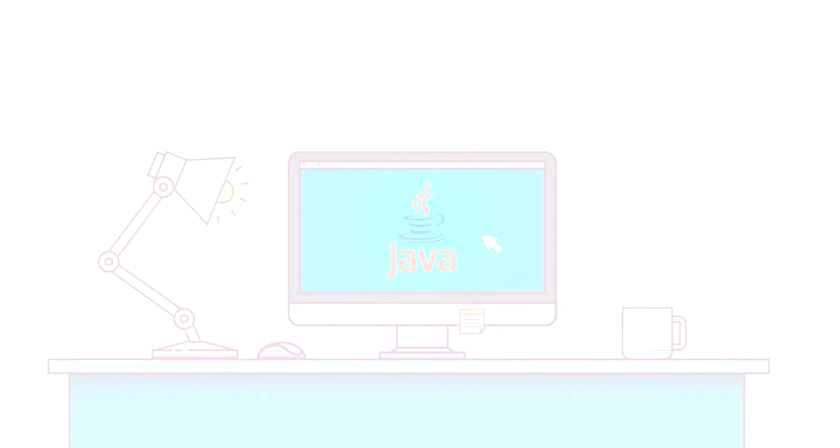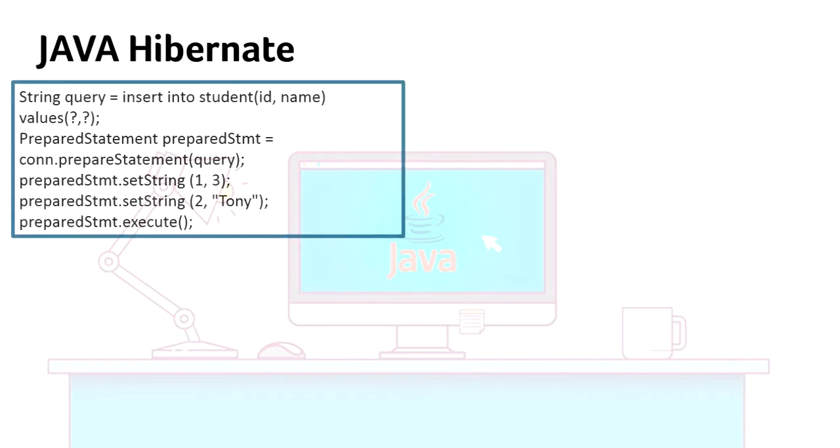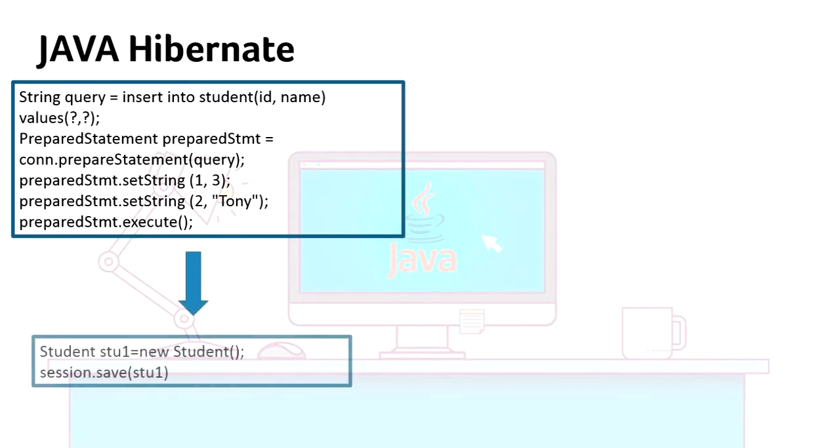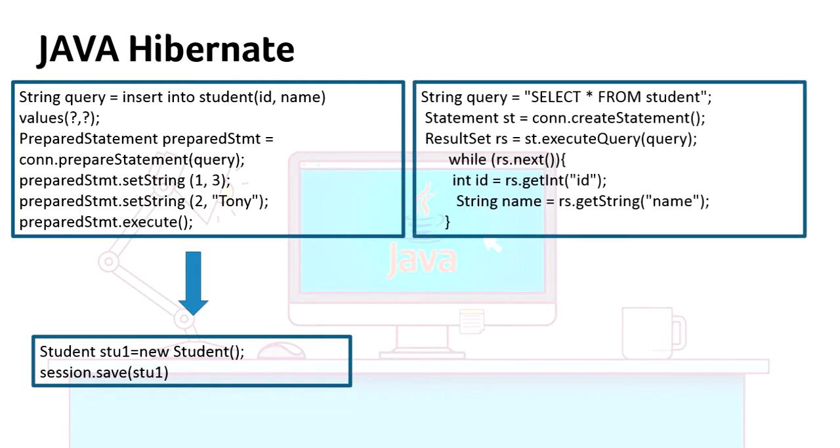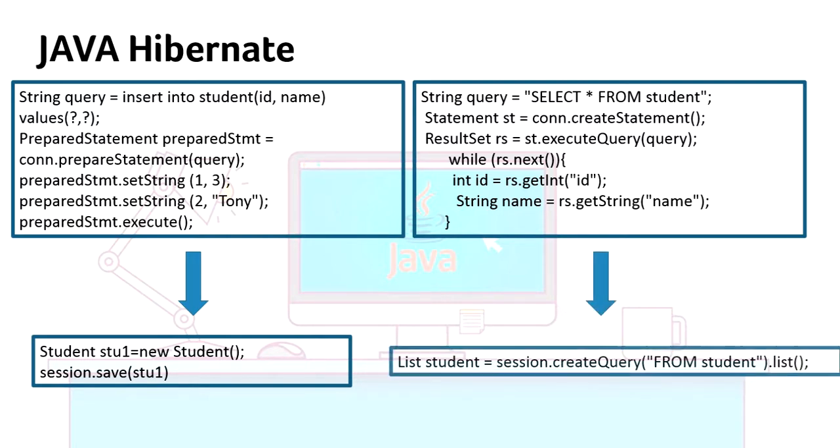Hibernate will take care of all these prepared statements and make it easy for you. Let's check the Hibernate versions of these two operations. The insert query will sum up to two lines. You just need to create an object of the Student class and hand it to the session object, and it will save the object for you. Similarly, the select query can be written in a single line.